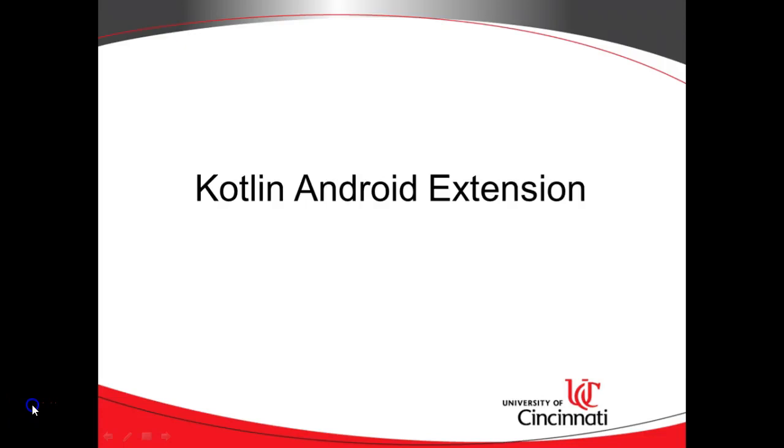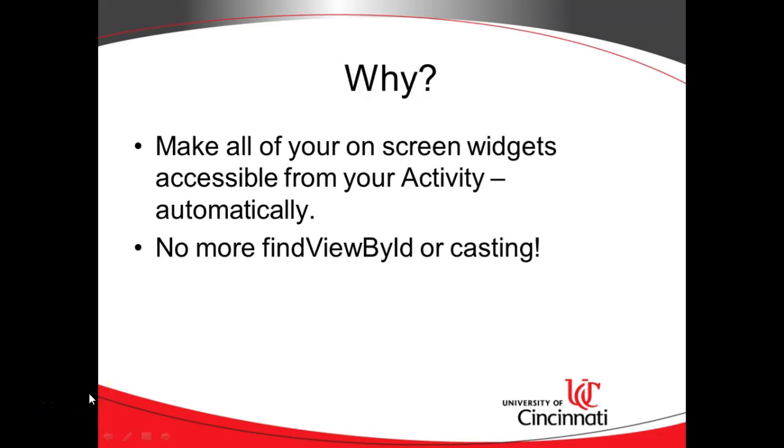In this video we're going to see how to set up the Kotlin Android extension to make our programming a lot easier in an Android project. Now what do I mean by that?